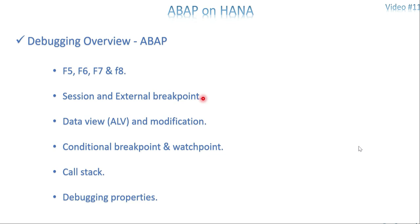The data view can be in different formats — if you want to view the data of a variable, work area, or body of an internal table, we have different options. We have ALV especially for the body of an internal table, and we are able to do modifications on any type of medium — a variable, work area, or body of an internal table. We also use conditional breakpoints and watchpoints, where depending on the data value, the breakpoint is triggered or control stops at a particular line.